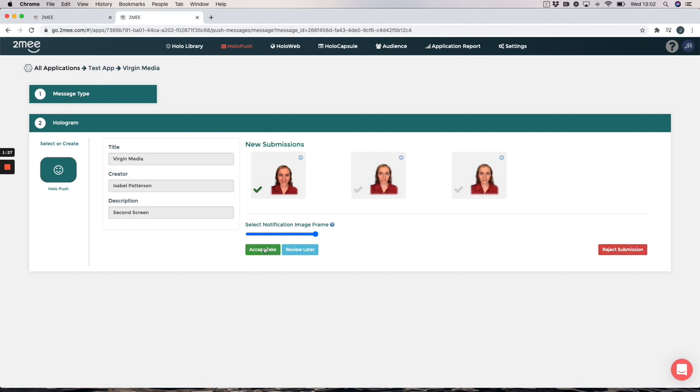So by accepting the recording you are now ready to select your audience which I will go into in more detail in another video.